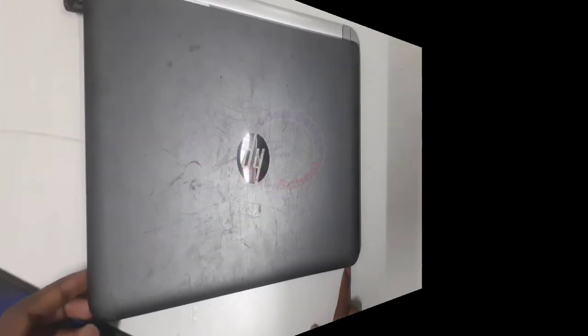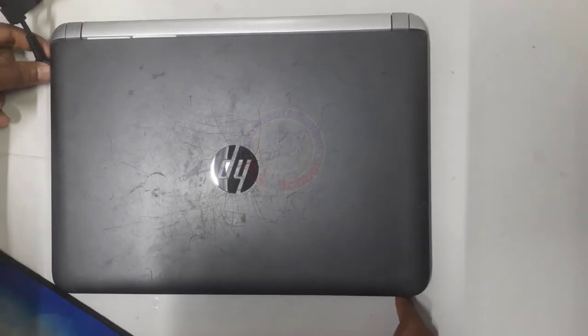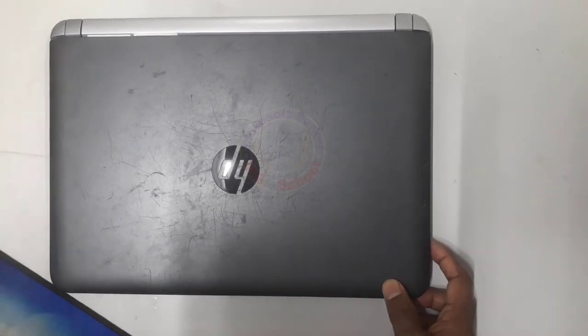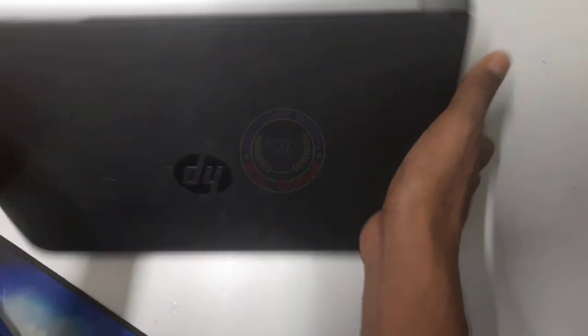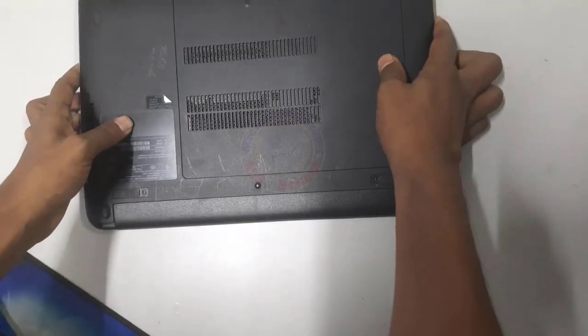Let's go start. First, unplug the power cable and remove the laptop battery. Again, connect battery.